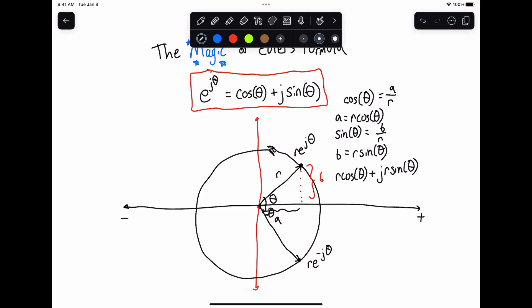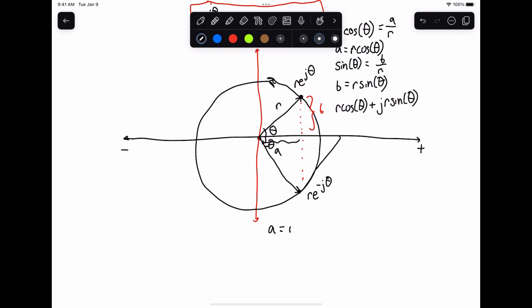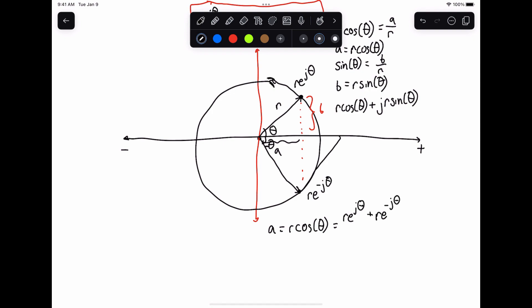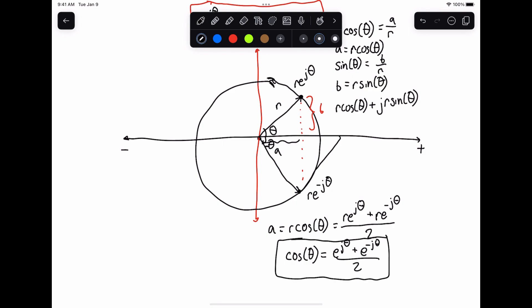Given these two points, we can solve for a = r·cos(θ) by adding them together and dividing by two. So: a = r·cos(θ) = (r·e^(jθ) + r·e^(-jθ)) / 2. Dividing through by r, we get: cos(θ) = (e^(jθ) + e^(-jθ)) / 2. This is a good expression to remember and we'll come back to it later.